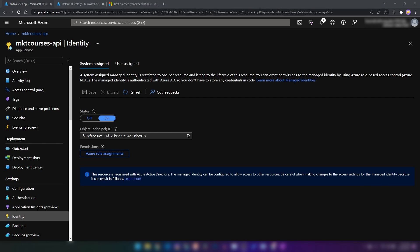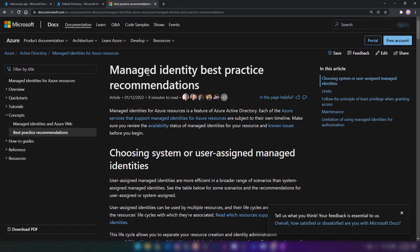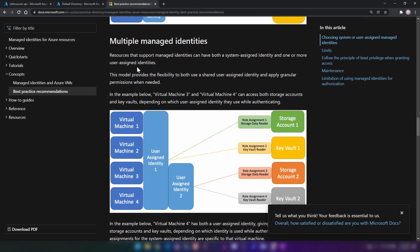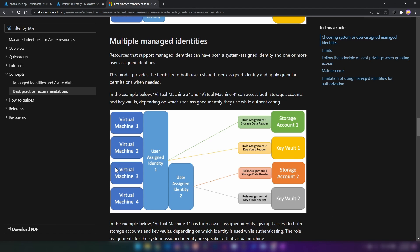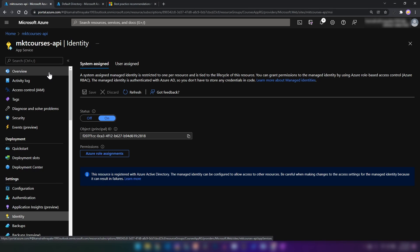Why do we need two separate identities for one single resource? If you go into the best practice recommendations for managed identities page and scroll down, you can see we can assign multiple managed identities to the same resource based on the permissions we want to give. In the example shown, virtual machines 3 and 4 have access to both storage account 2 and key vault 2, while virtual machines 1 and 2 only have access to storage account 1 and key vault 1. Depending on your requirement, you can use both assignment options on a single Azure resource.